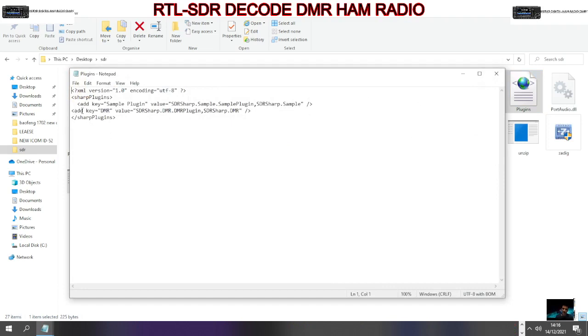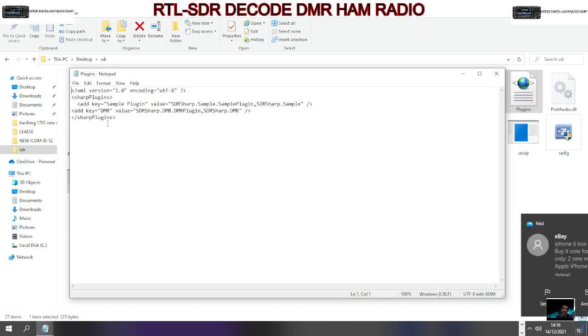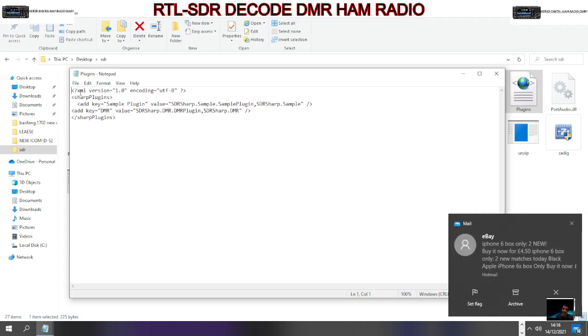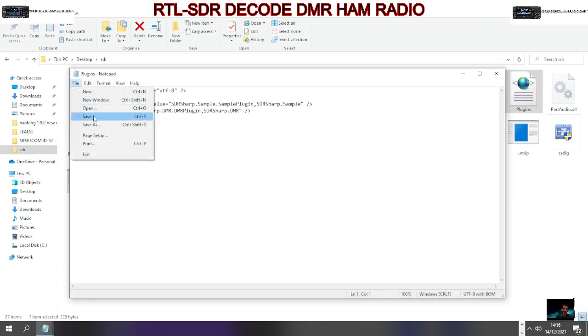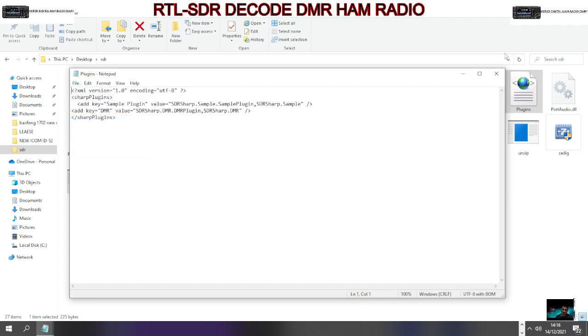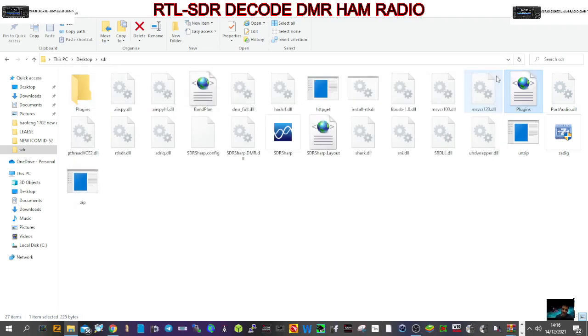It says add key, DMR value, SDR Sharp DMR, ends here, DMR. Now I put it beneath one that was already there, which is this one, and above here where it says Sharp Plugin. Then the important thing is you need to go file and then save. Okay, we haven't changed it, but that's what you need to do, and then close it down.